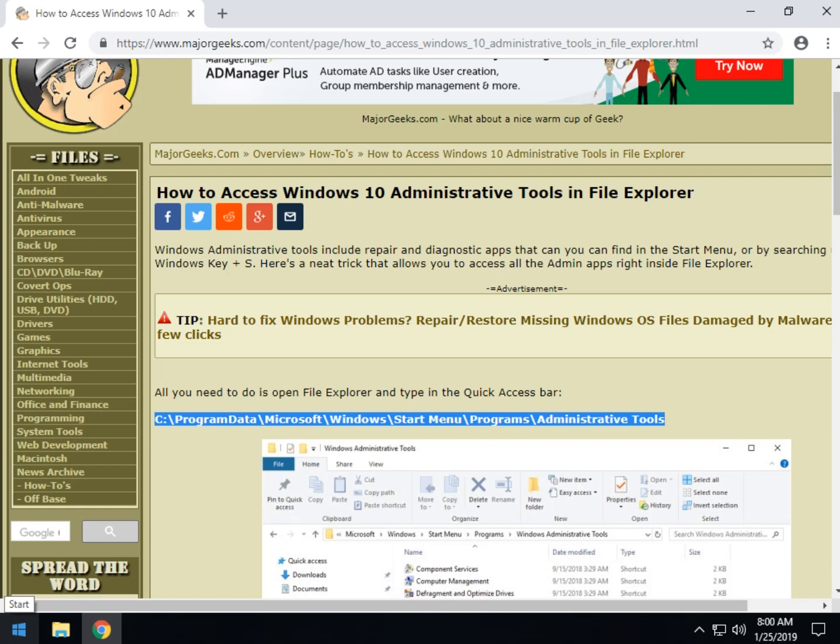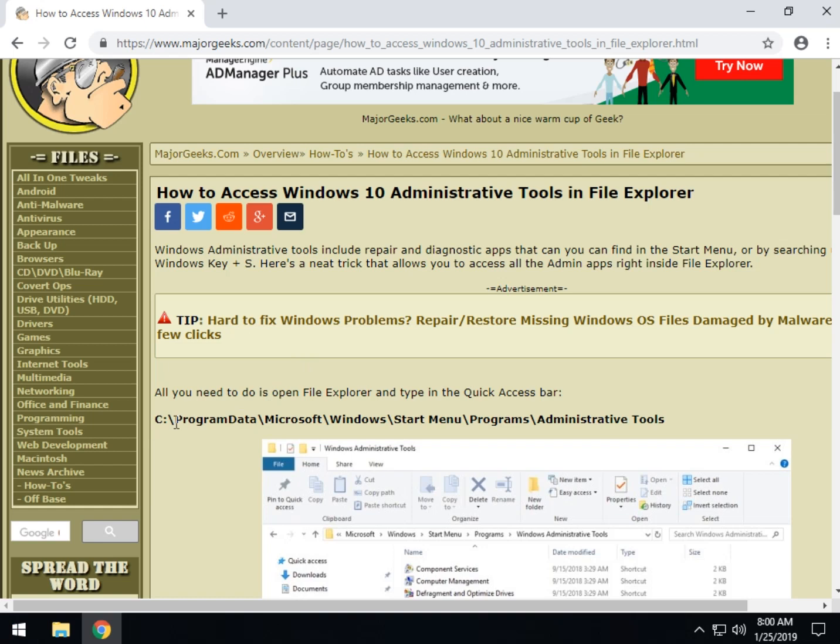Hey Geeks, Tim Tibbetts with MajorGeeks.com and today we're going to show you how to access a lot of your Windows 10 administrative tools, apps, all with a simple little line which you see right here in bold.